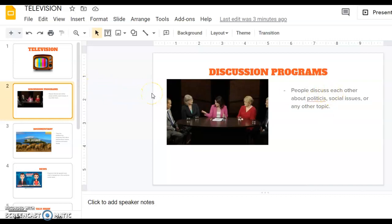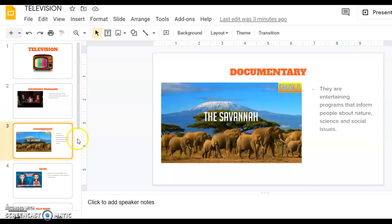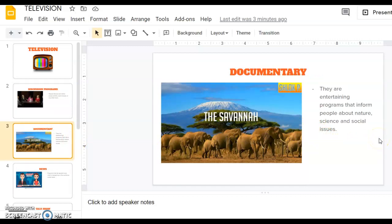Then there are documentaries on television. It's an entertaining program that informs people about nature, science, and social issues. These programs, some of them are really fun, really funny and instructive at the same time.